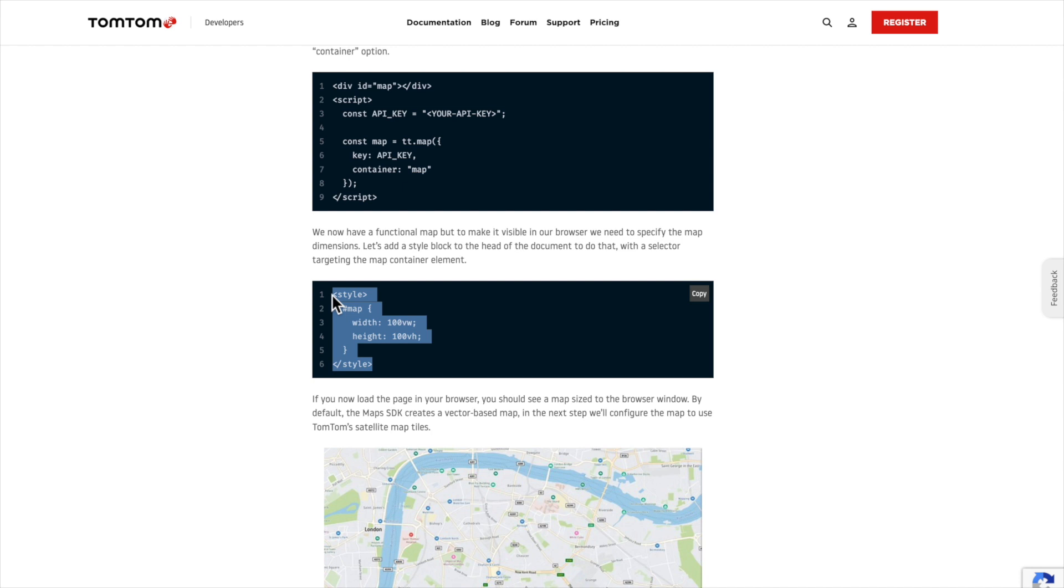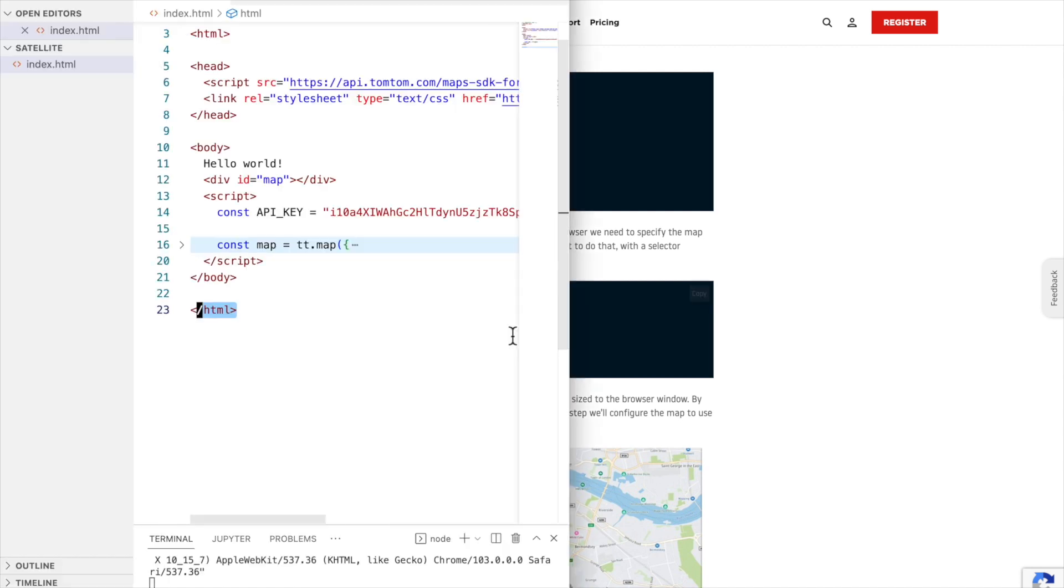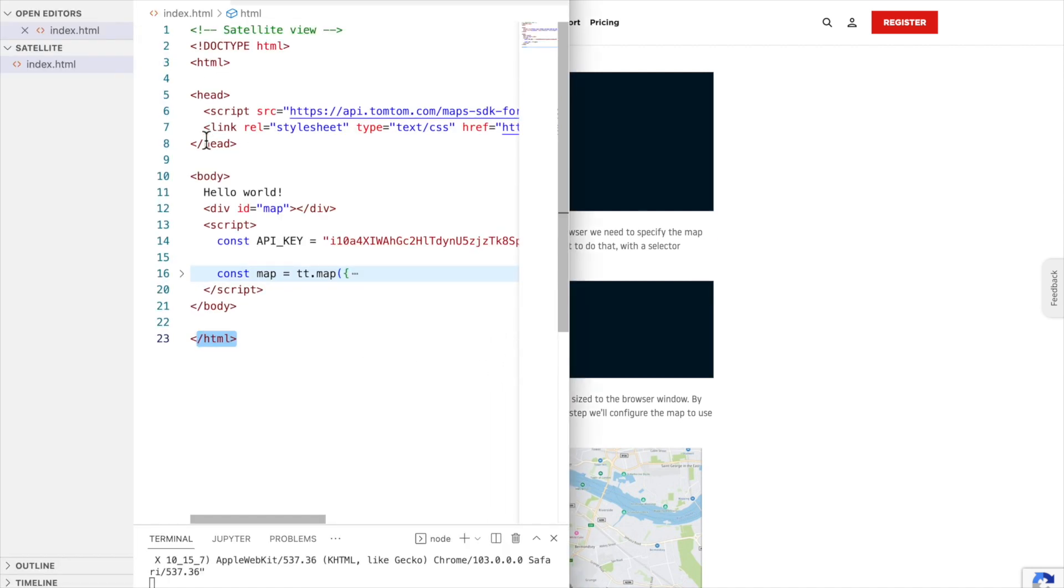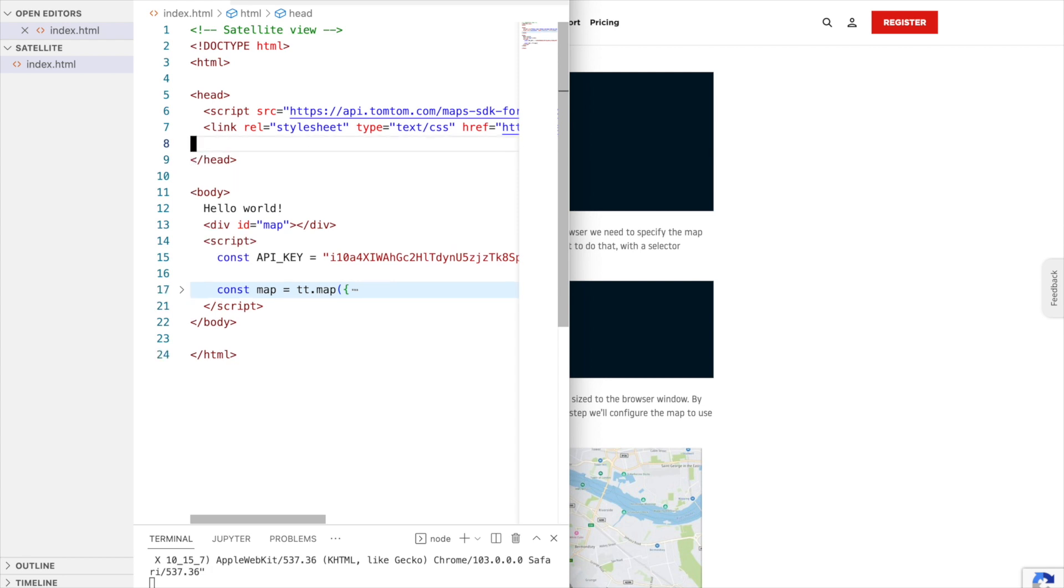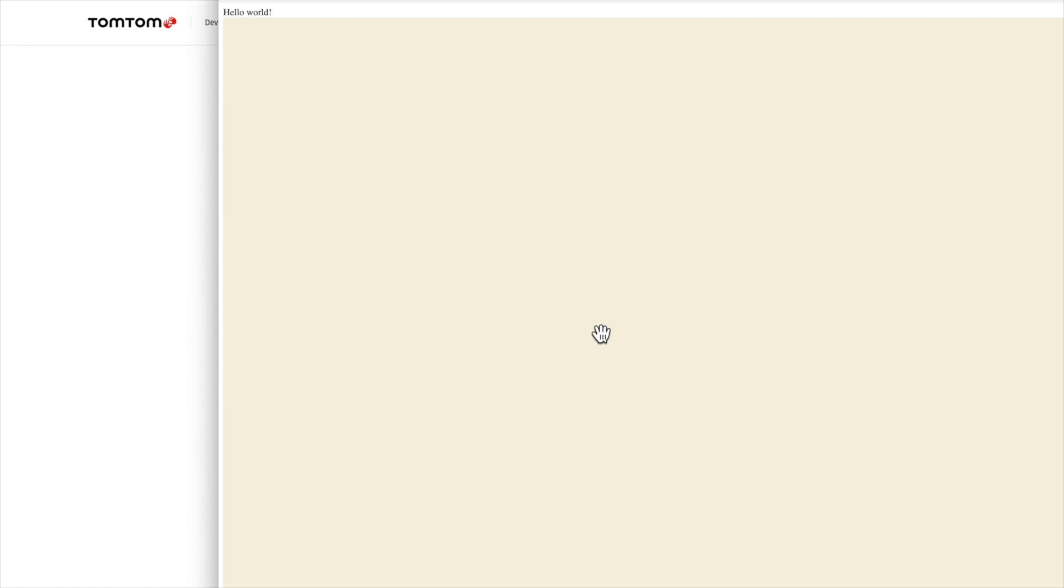So, let's add our style here at the head section of the HTML file. As you can see, it's for the object with id map, using 100% of the viewport height and width. Let's see. Let's reload. And we see a map now.